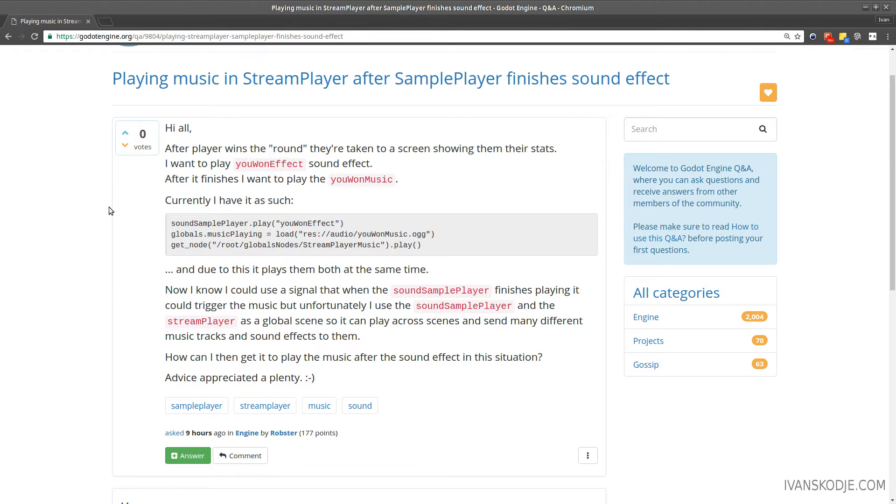Hi all! After player wins the round, they're taken to a screen showing them their stats. I want to play a UI effect, sound effect. After it finishes, I want to play the UI music.